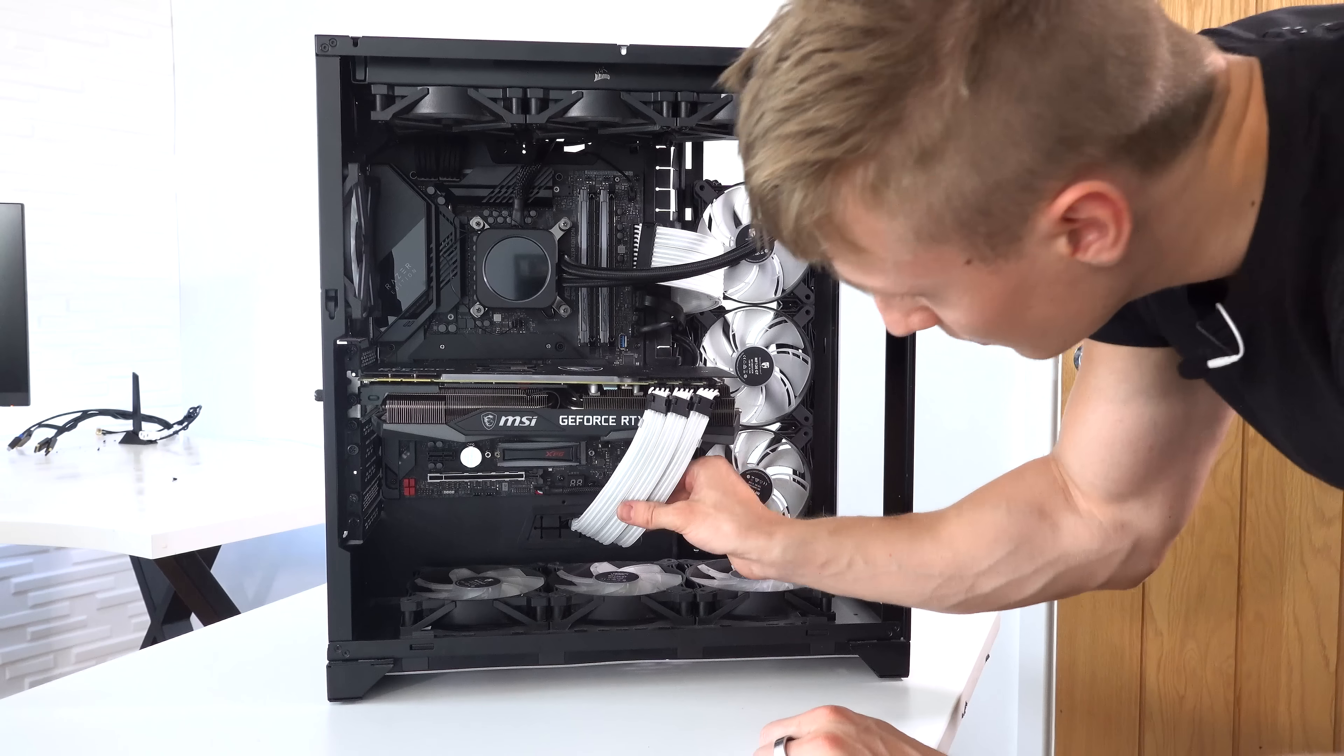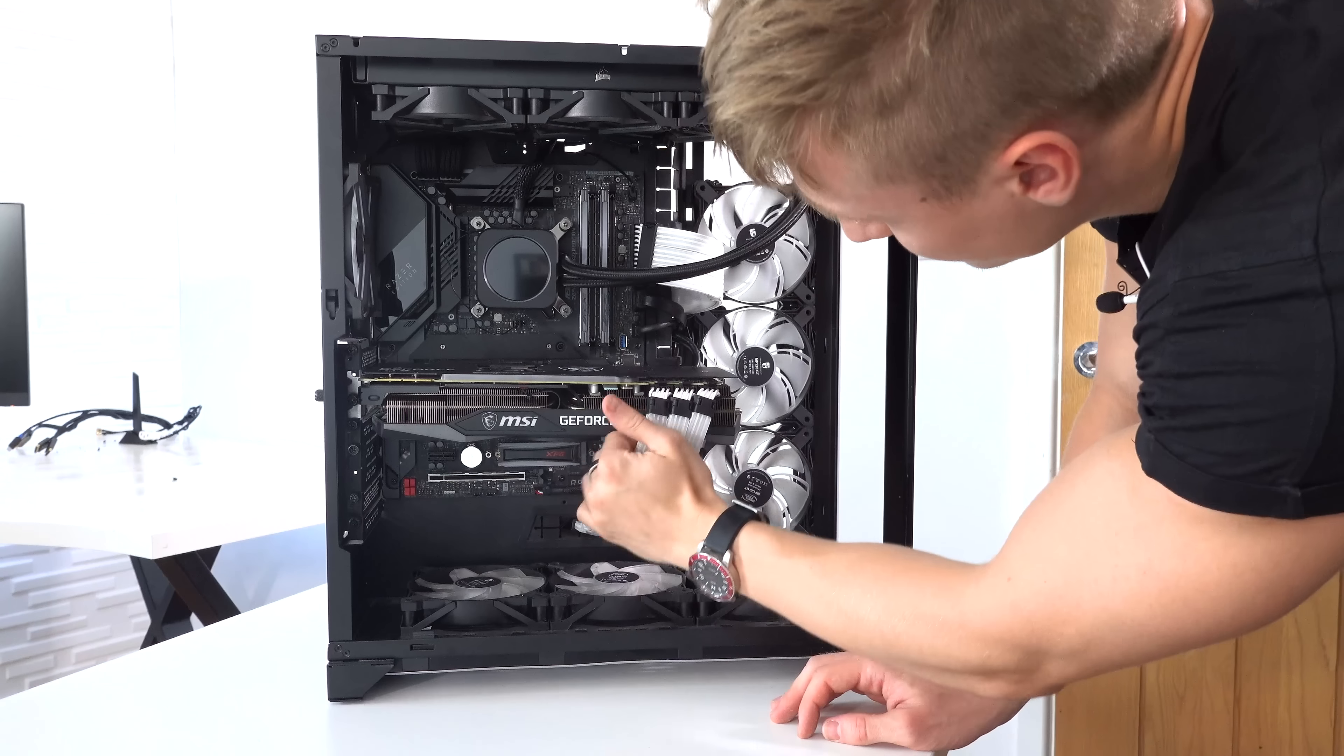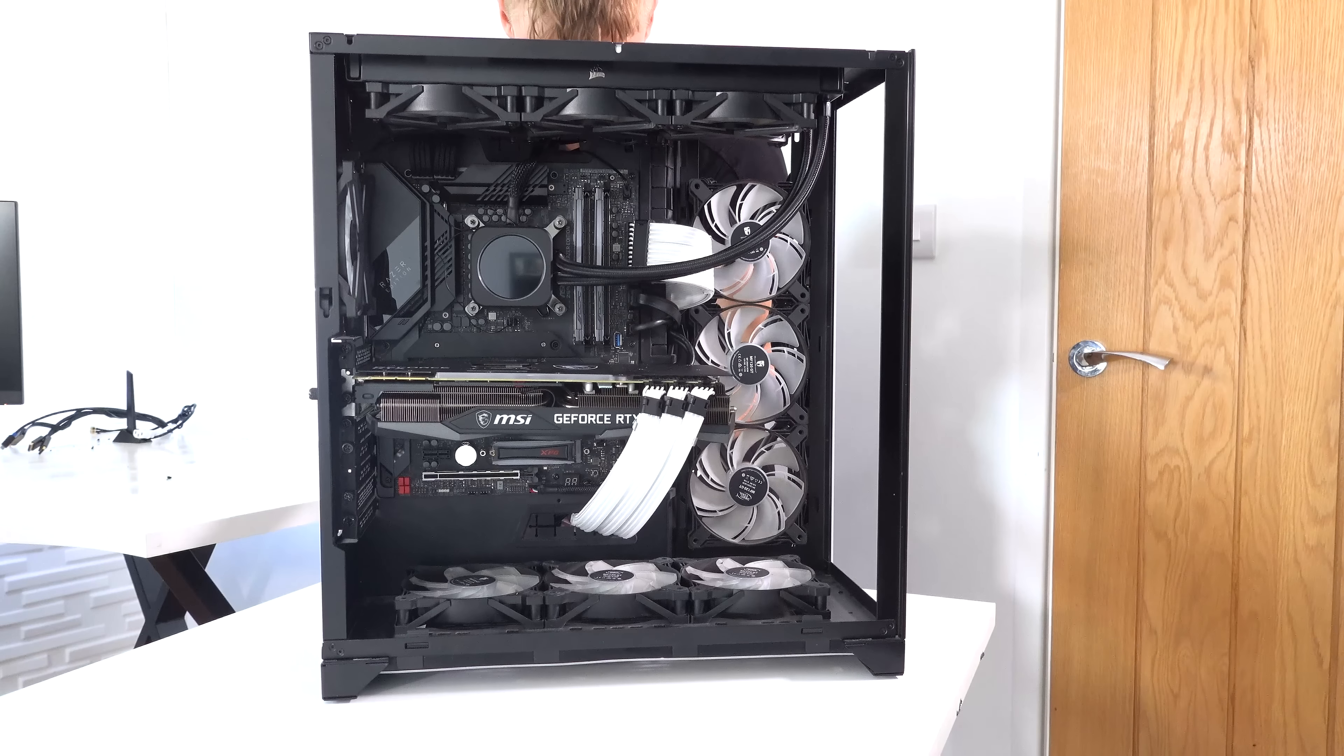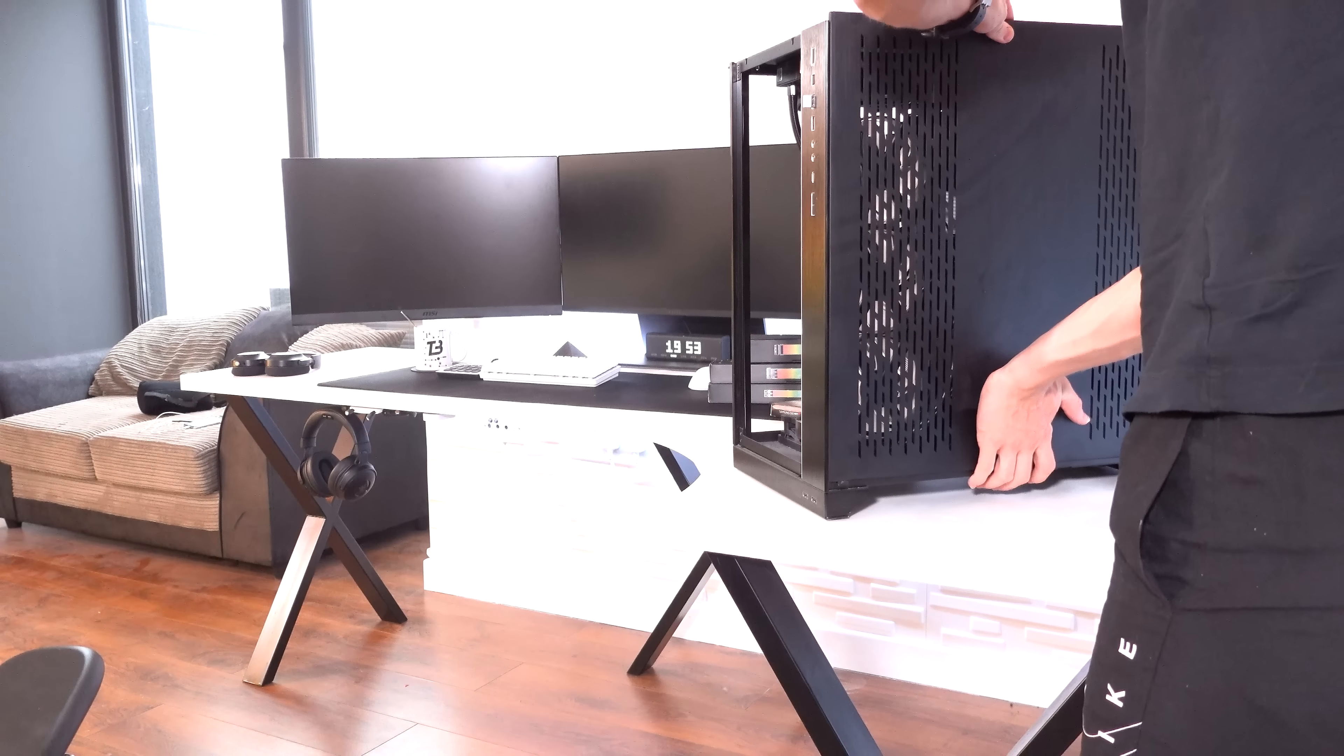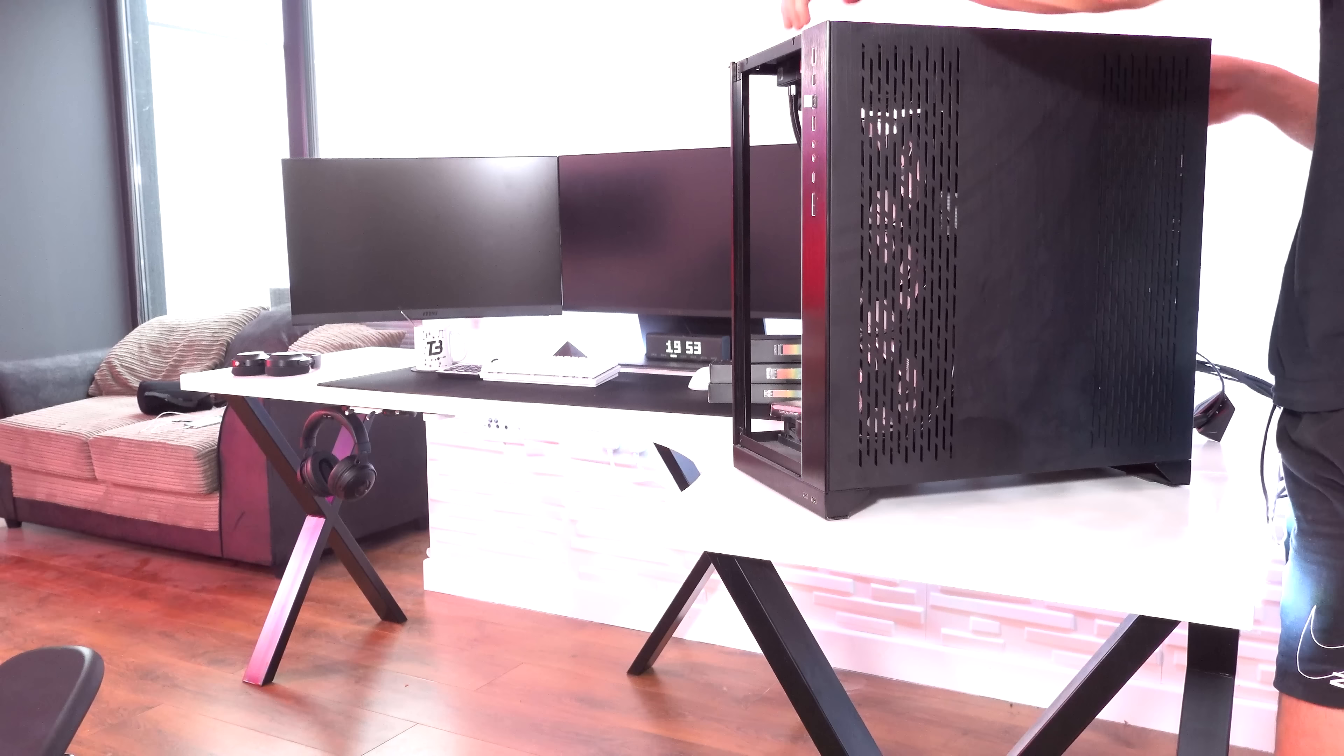Wow, dude. That's pretty cool. Now the cable management at the back. Oh no. How are we gonna tackle this? Success. 10 out of 10 cable management.